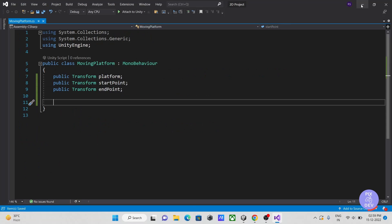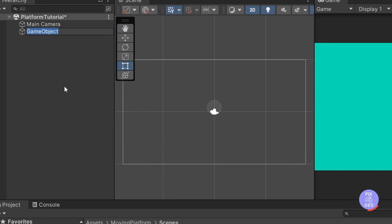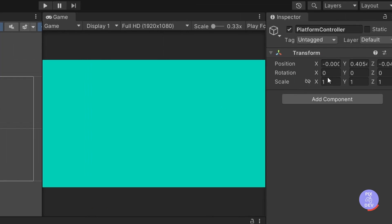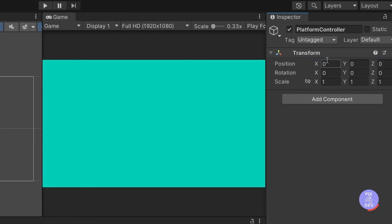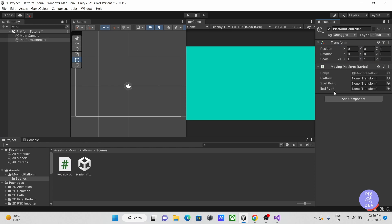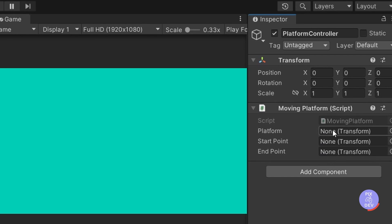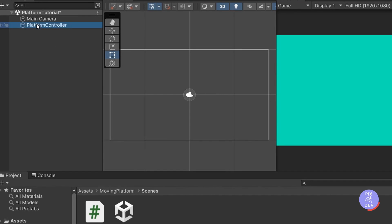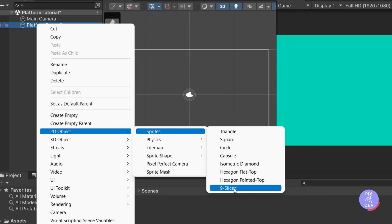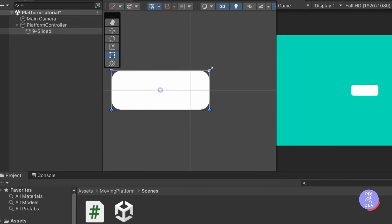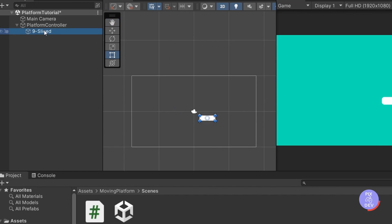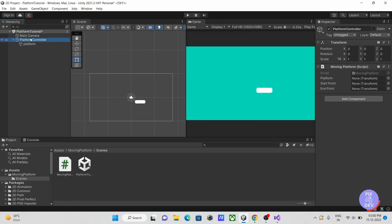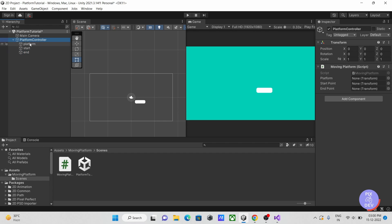Now let's go back to Unity. Create a blank game object. Let's call it platform controller and then reset its position. Then drag our script onto it. As you can see, there are three blank fields. Let's create a child object of the type sprite and adjust its size and shape to your preference. Let's call it platform. After that, make two additional empty child objects for the first and second positions. The next step is to choose our platform controller and then drag all of our items into its associated empty fields.